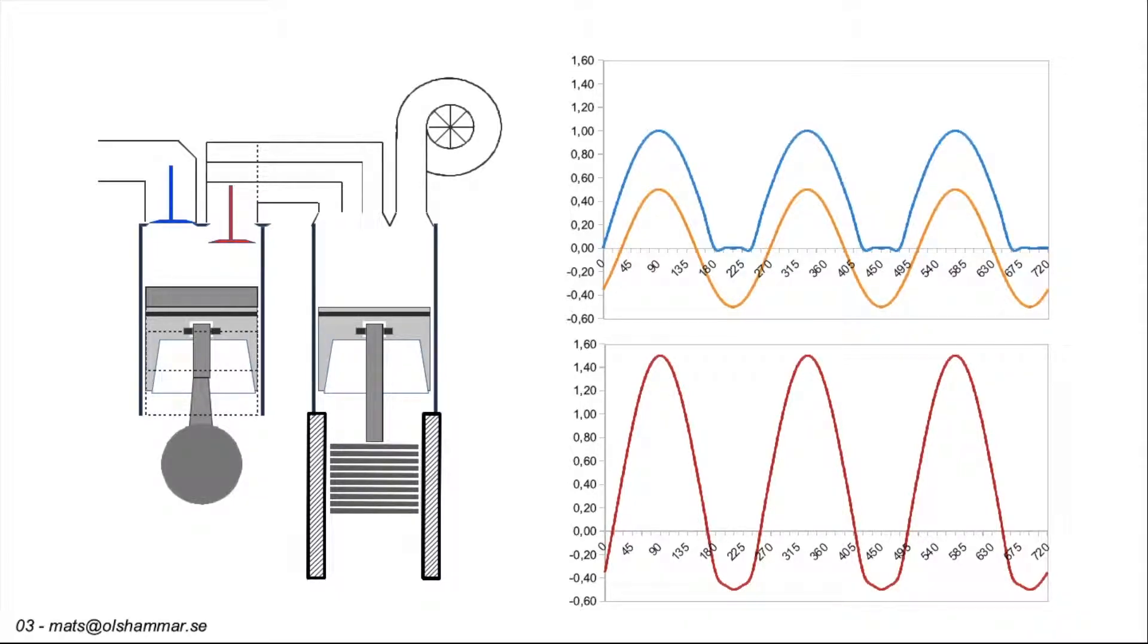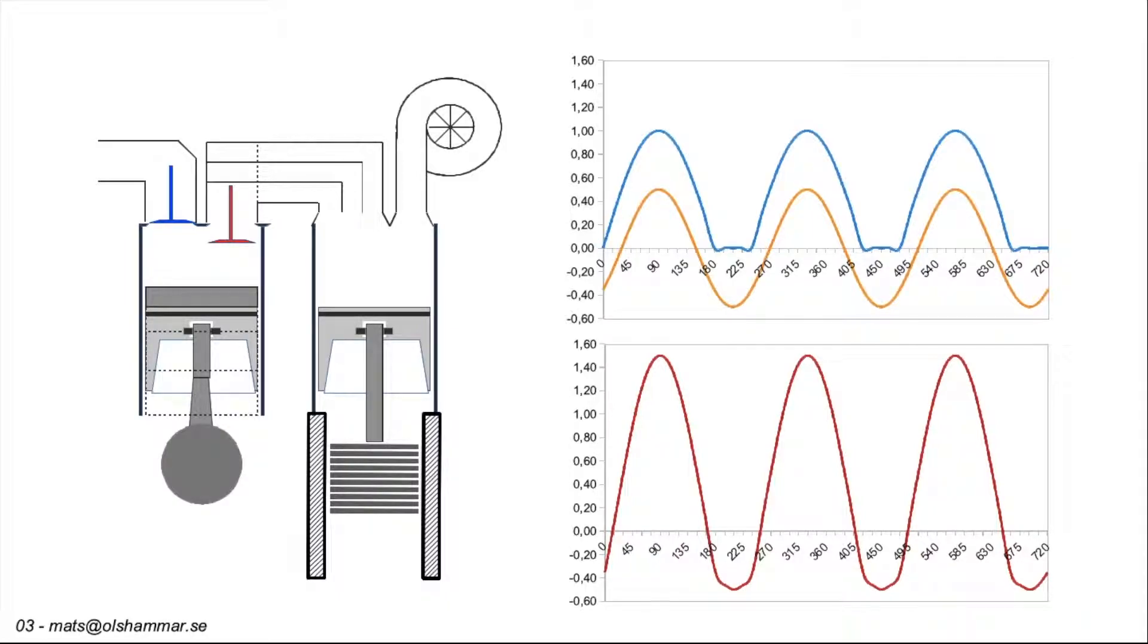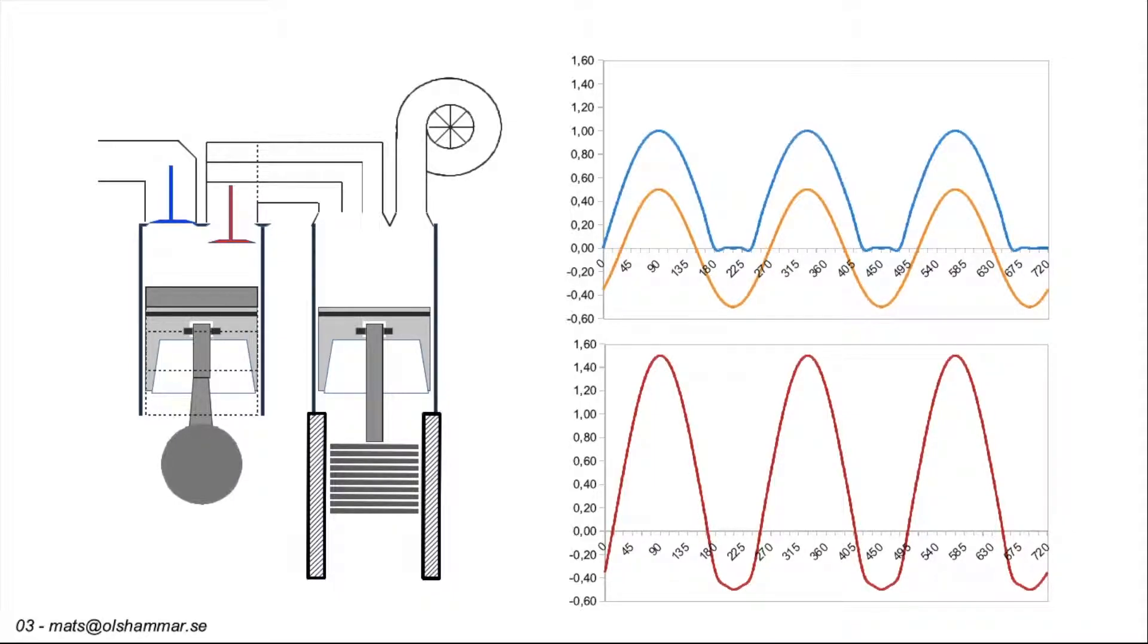When there is no longer need for extra energy we can smooth out the pulses again and the linear generator will give us electricity to store. Powerful pulses are useful when the exhaust flow is lower than the design limit for the turbo. But smooth flow is better when you get close to the limit. This design will therefore help the turbo from low flow to high flow.